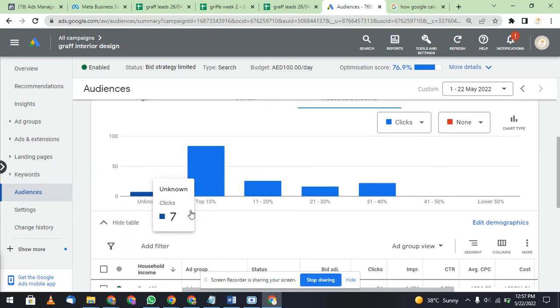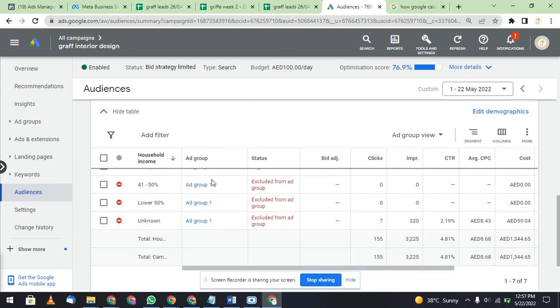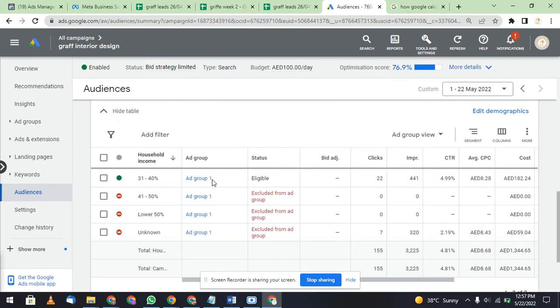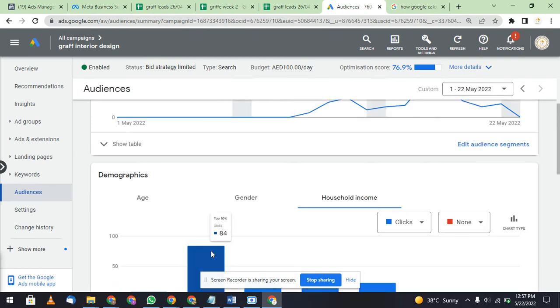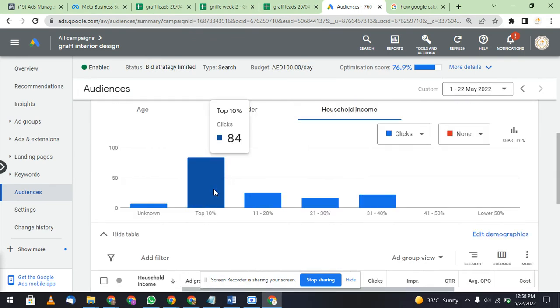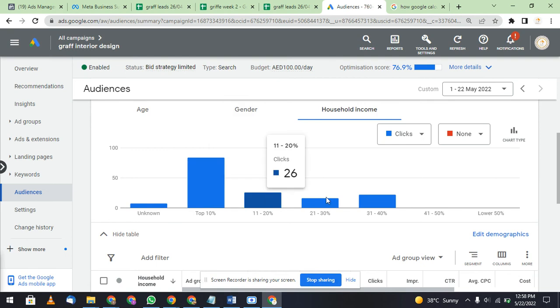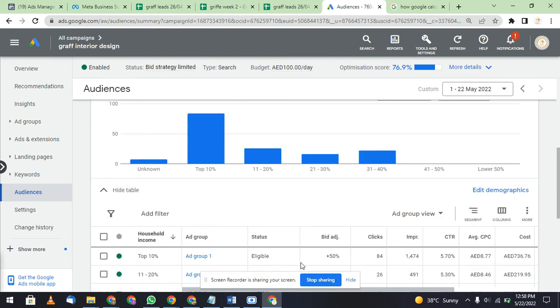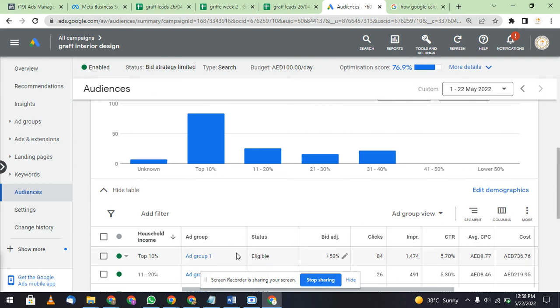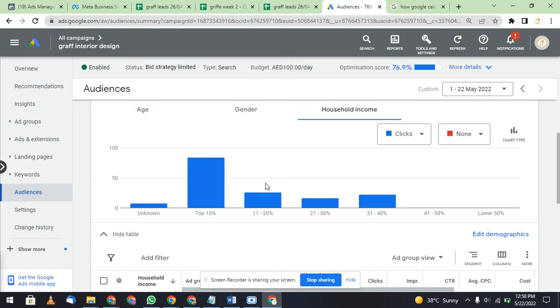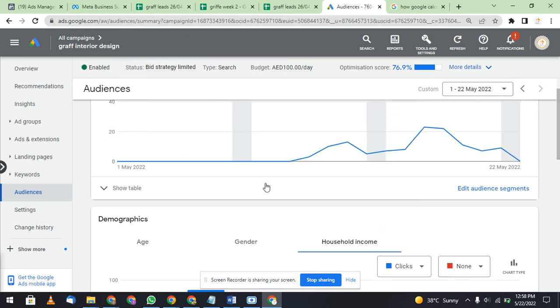This is household income. If you are focusing on luxury products, you have to go top 10%, top 20%, top 30%, and you can multiply your bid. You can add bid adjustment plus 50% if you want to do it in a specific range. This is how your household income targeting is working.